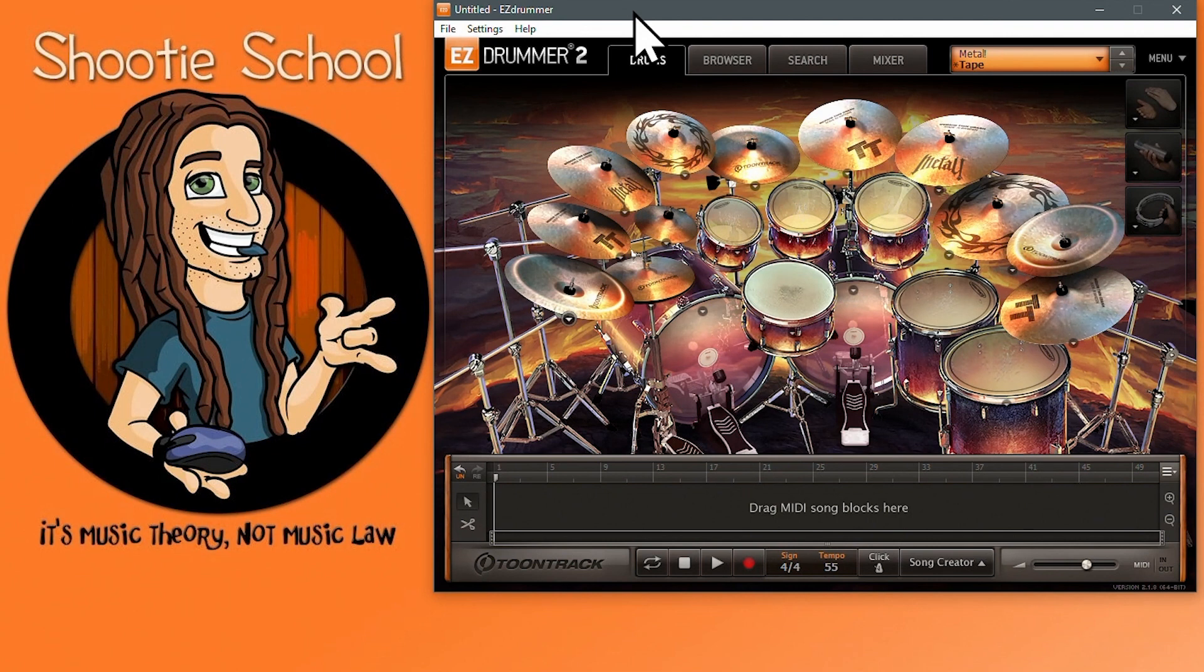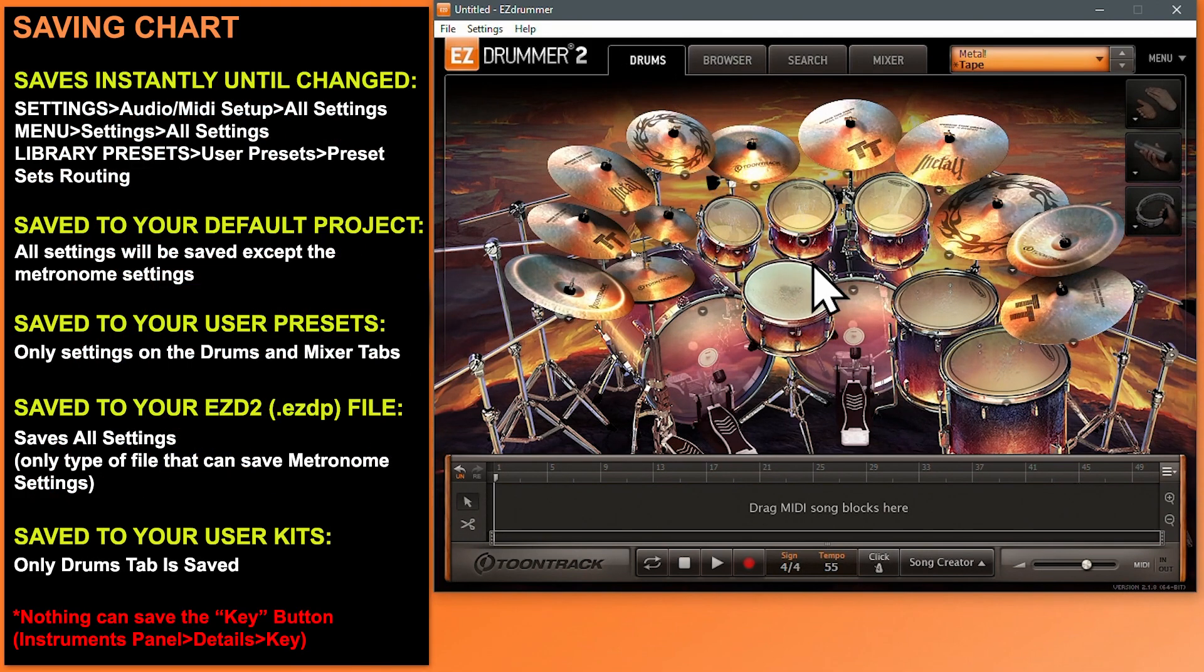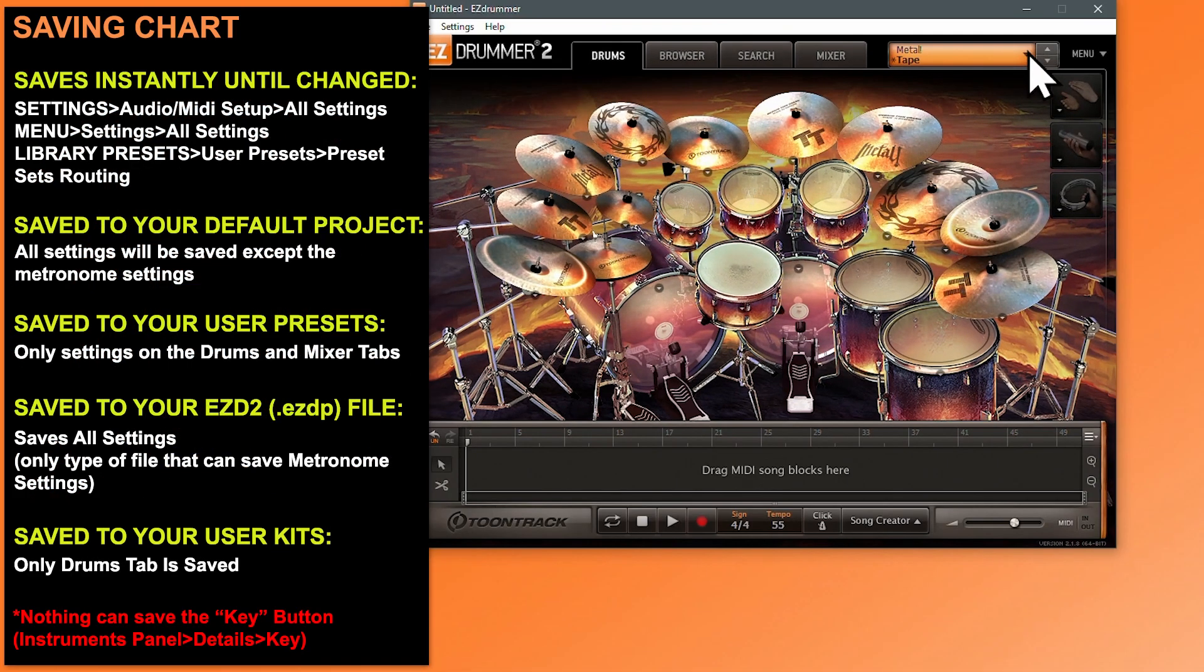So that's three ways to save your settings and preferences when working with Easy Drummer 2 and their limitations.